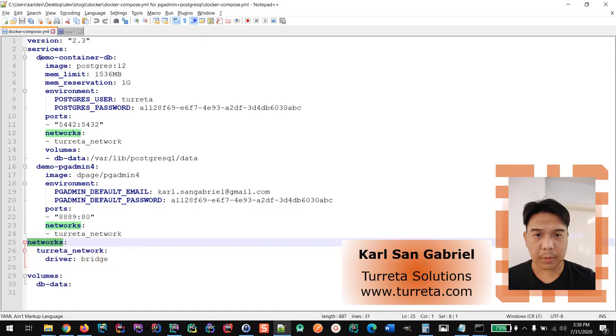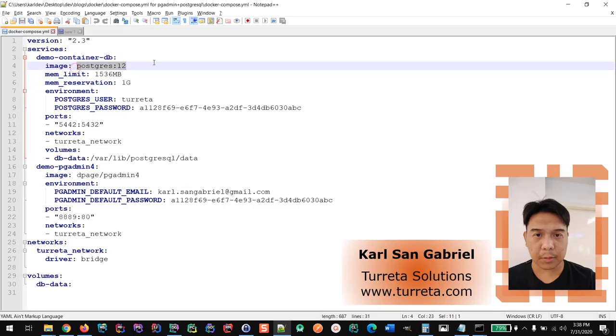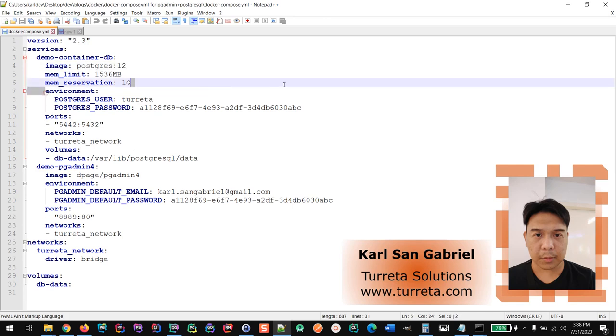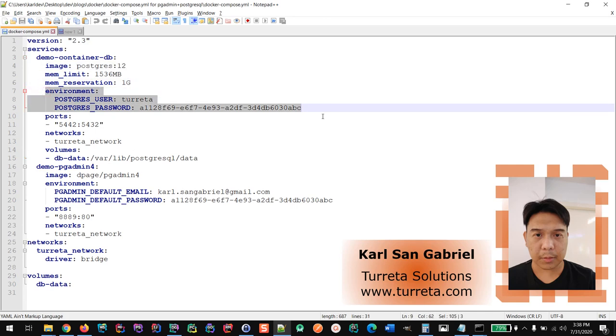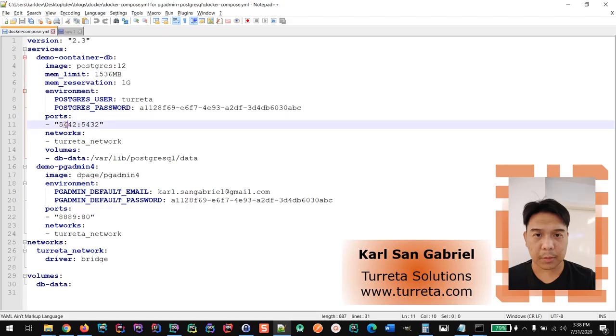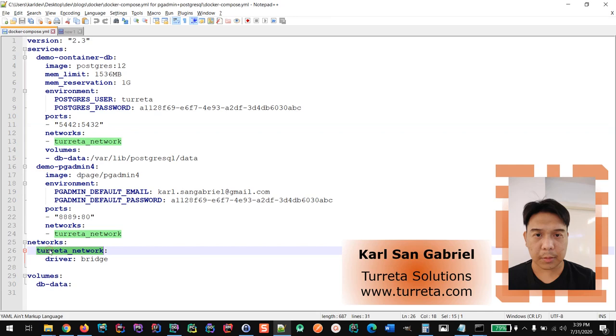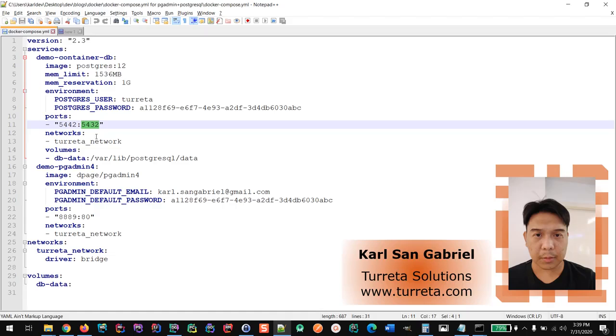Here we have DemoContainerDB. This is a Postgres database and it has these user credentials and externally it can be accessed through port 5442 and internally in the same network, the bridge network, it's accessible via the 5432 port number.